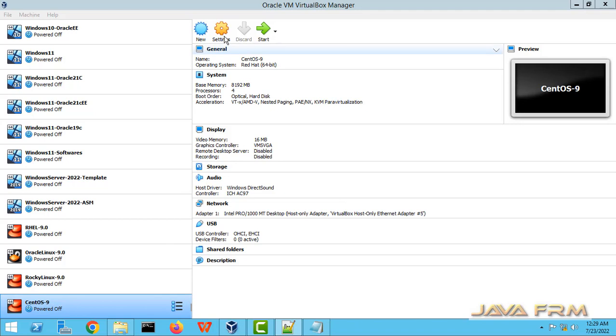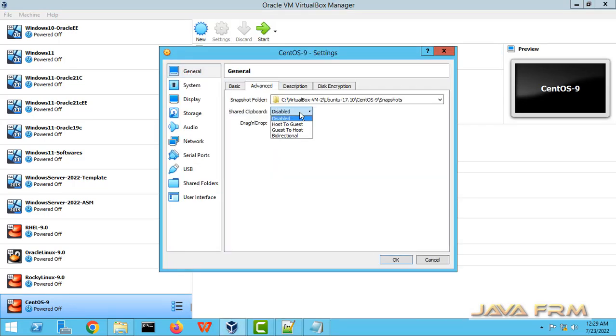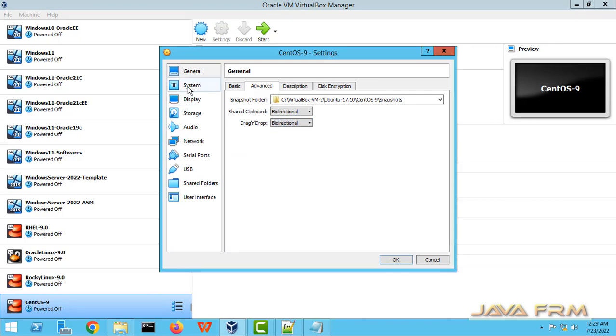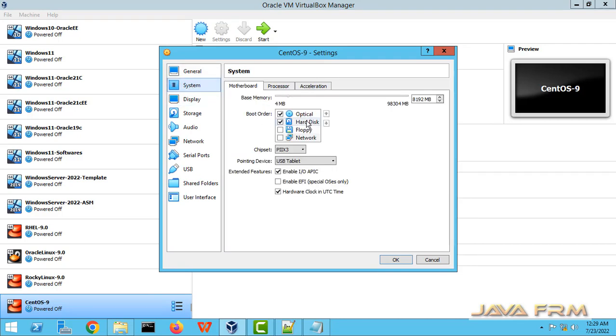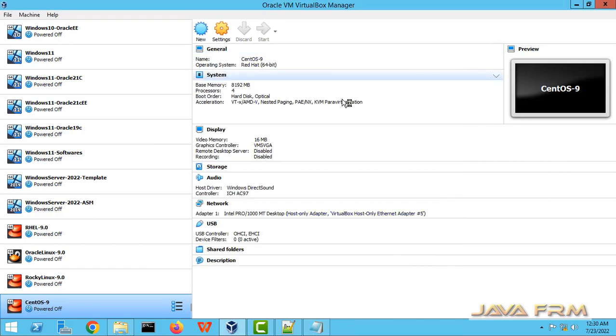Now go to settings. General advanced. Share clipboard and drag and drop select as bi-directional. And boot order also I am changing to hard disk as a first device for boot. One second I am starting CentOS Stream 9.